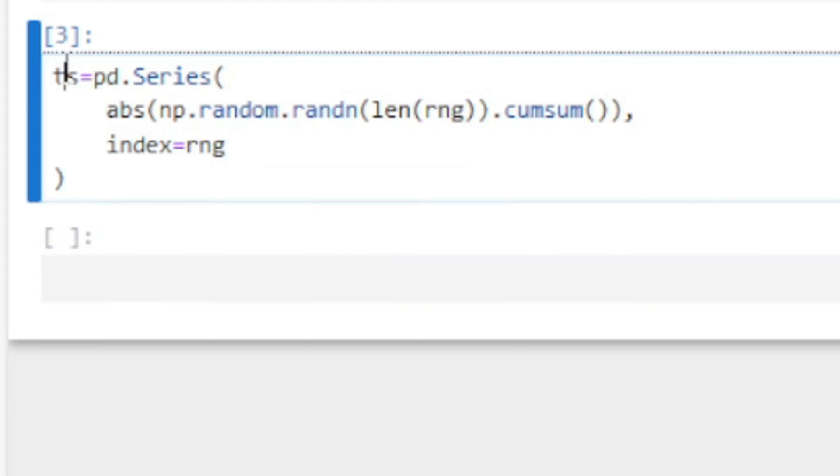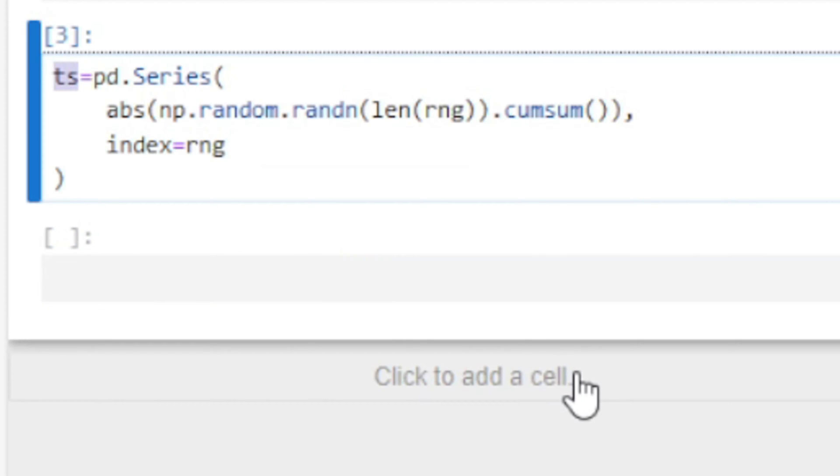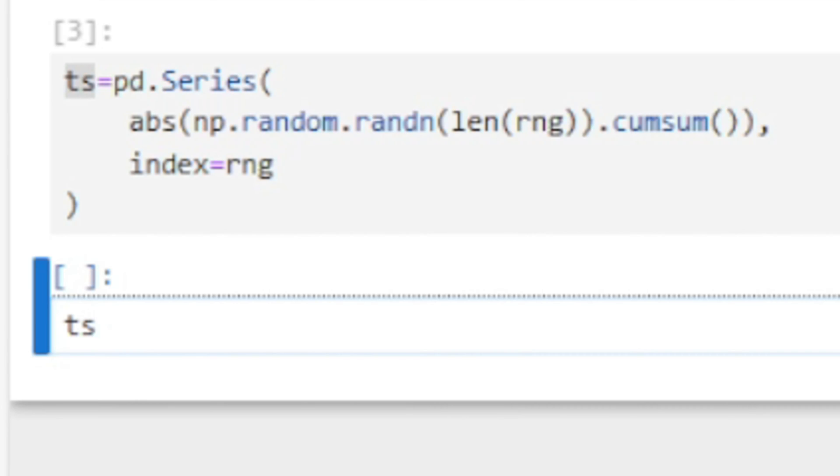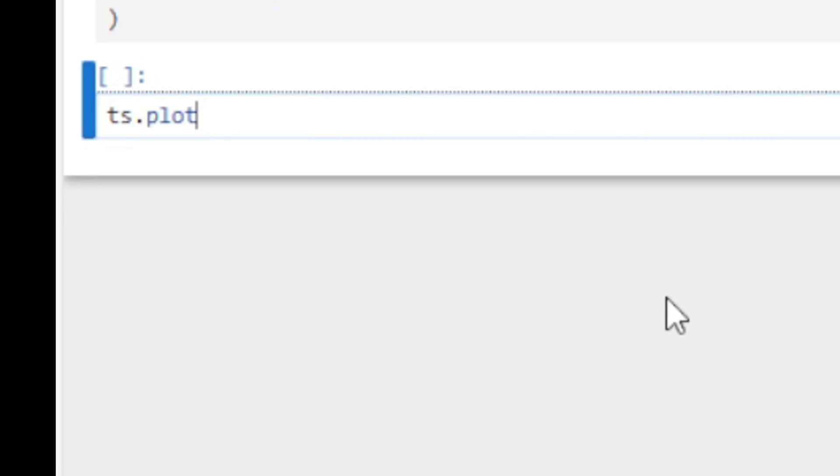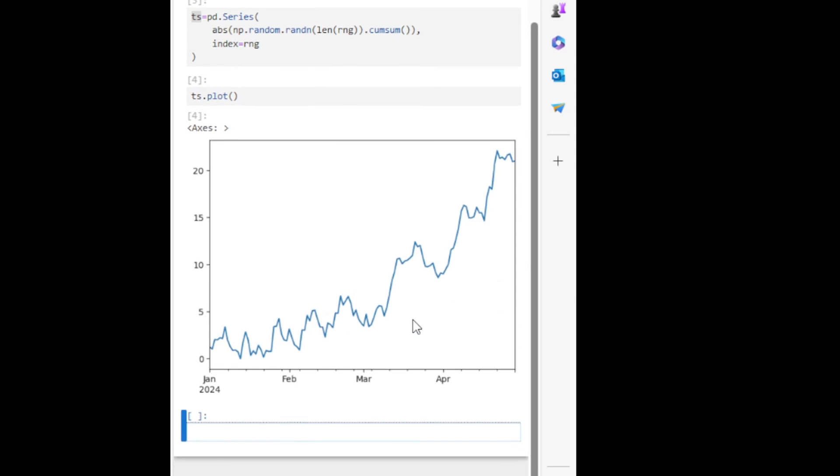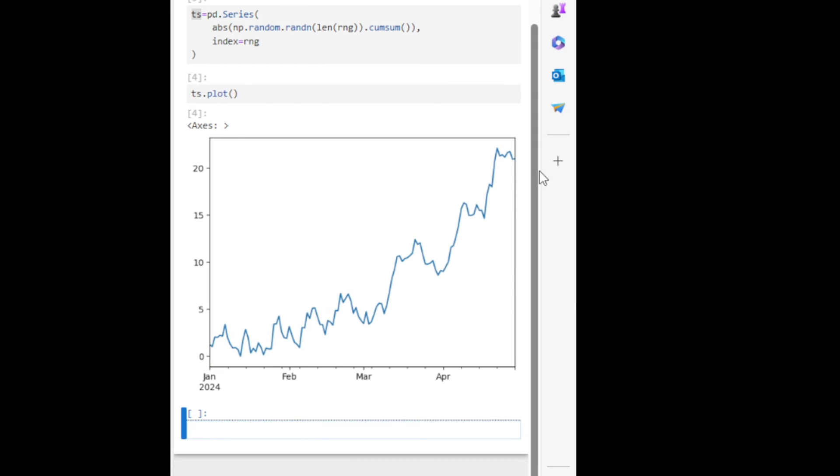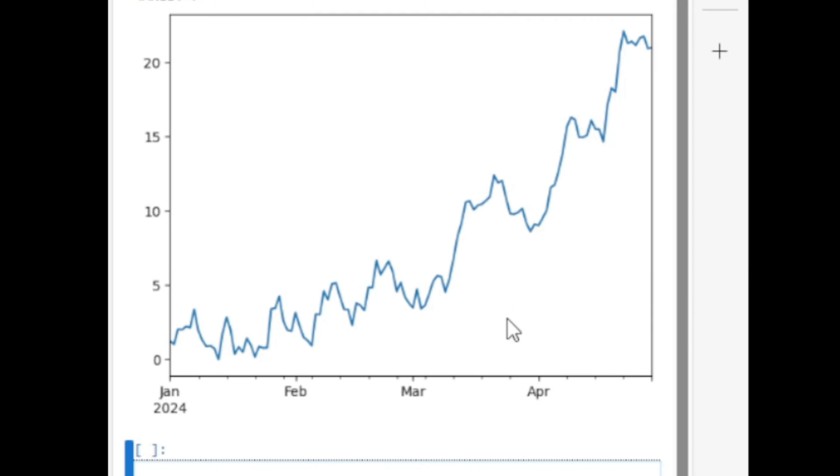Let's take a look at how this time series data looks like. So it is looking like this. What we are going to do is from this data we'll be resampling.